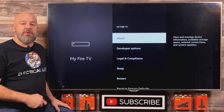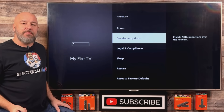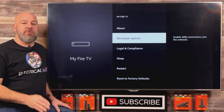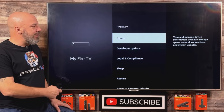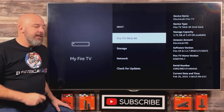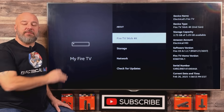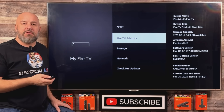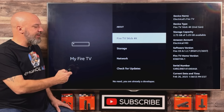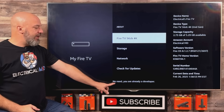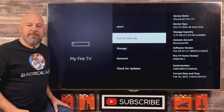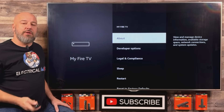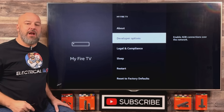You might notice I have something on my screen called Developer Options. If you don't have developer options, don't worry — I'll show you how to get it. All you have to do is come up here and click on About. While highlighted on your device, click the center button several times — one through eight — and you're going to see a pop-up that says 'Congratulations, you are now a developer.' Now just click the back button on your remote and you too will have developer options. Let's all click into that together.